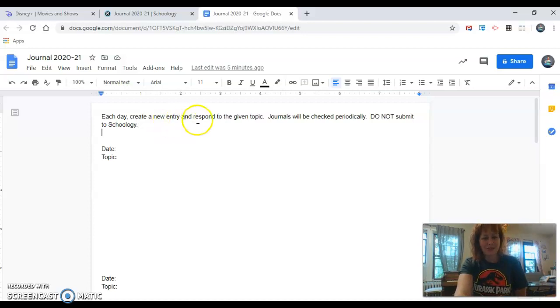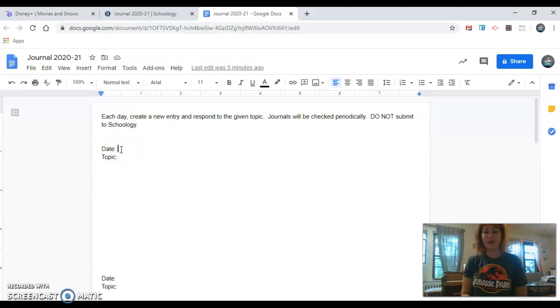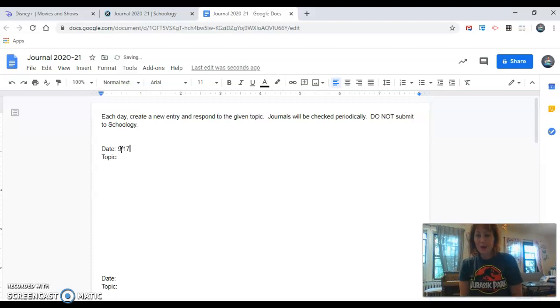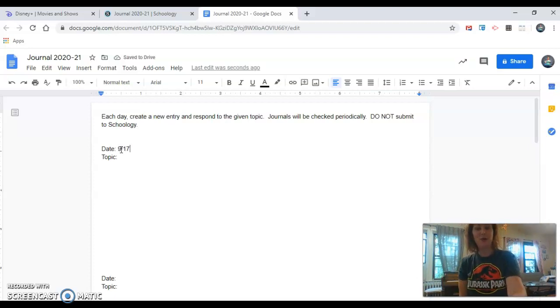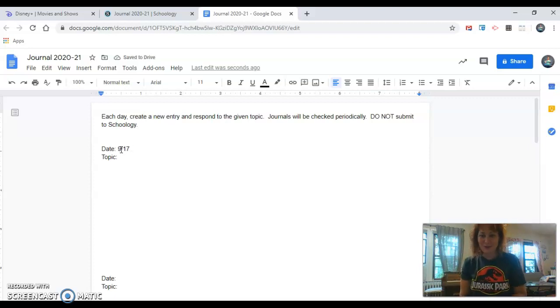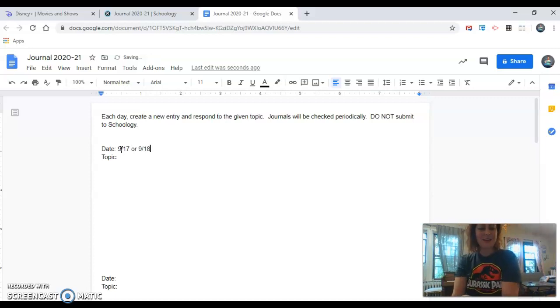Let's see. So it does say to create a new entry. Looks like the first entry has already been created for us. All we have to do is enter the date which could either be 9-17 or if you are watching this video tomorrow. Hi there in the future. How's the weather? You're going to write 9-18.